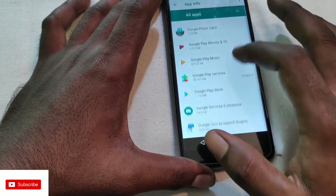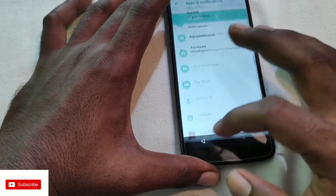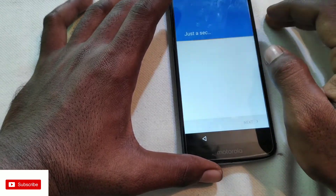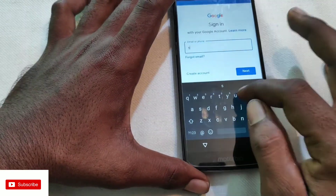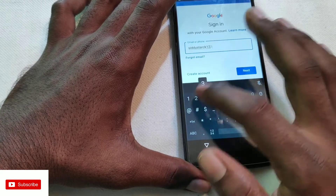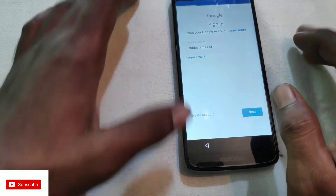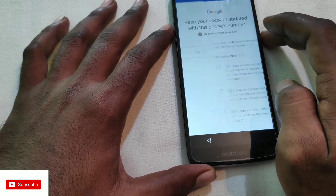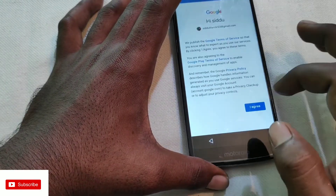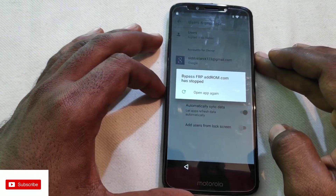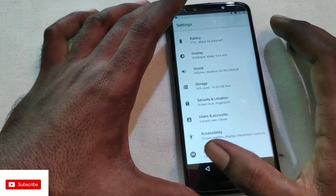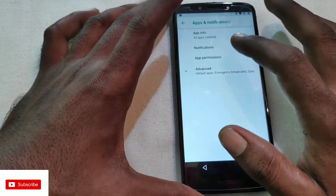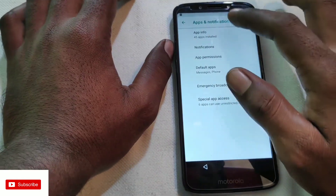Here you can add your account on the phone. You can add your email, add your password, and save the account.